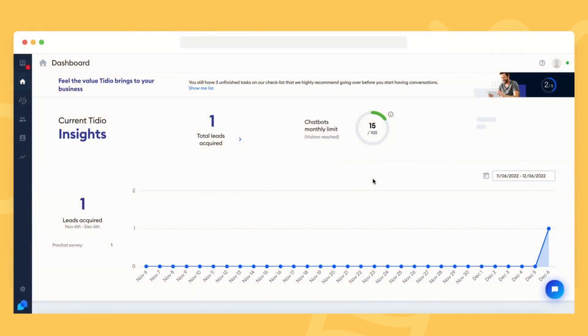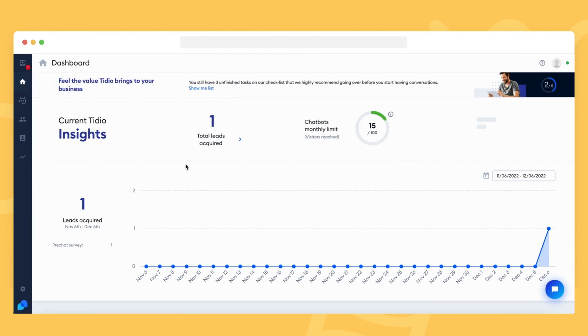You can check your current chatbots quota by heading over to the Dashboard section. You'll see the number of bot executions so far and the total number of executions available. In this case, it looks like the bots have been executed 15 times out of a total quota of 100.